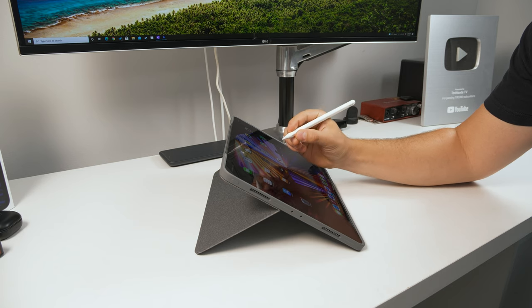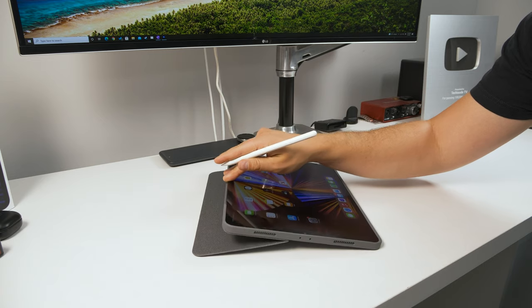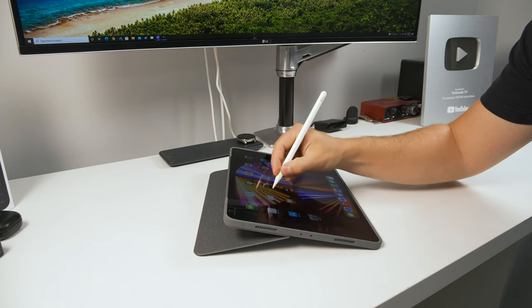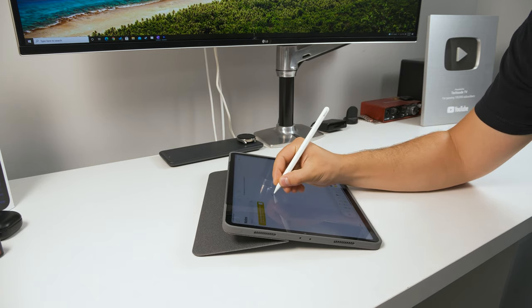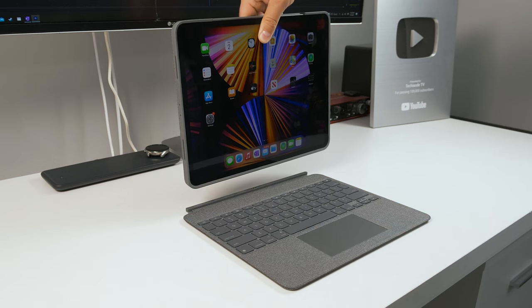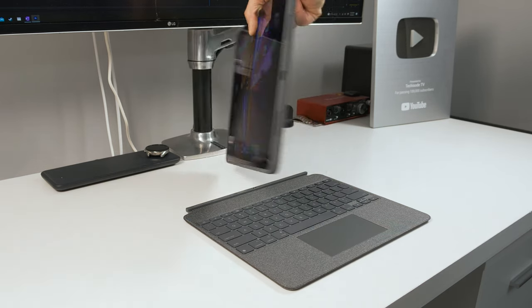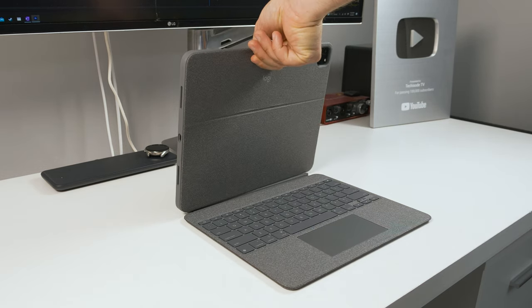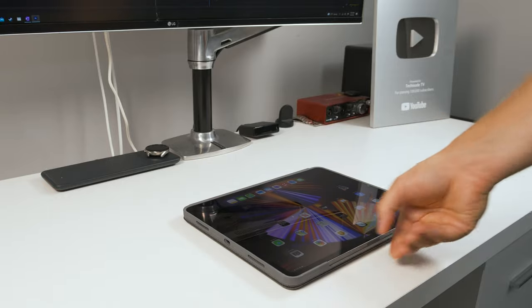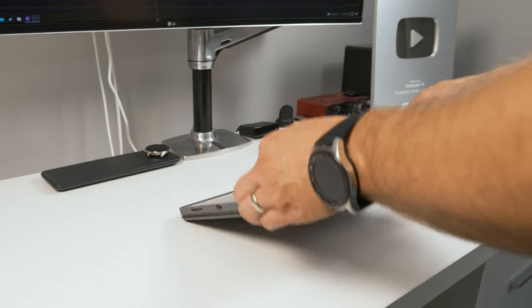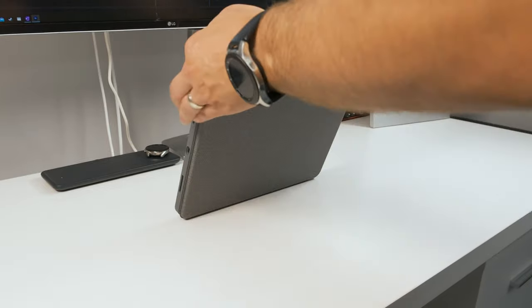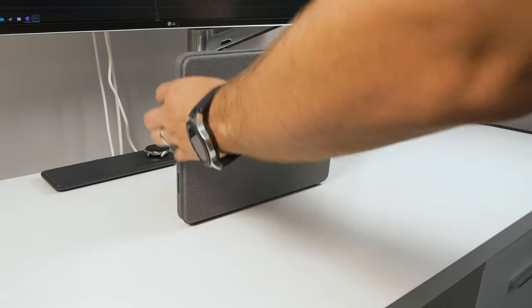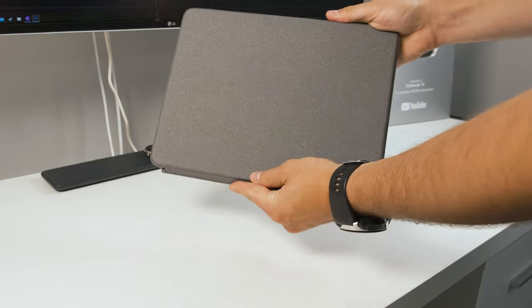And since the case detaches from the keyboard, you can flip it over and use it in writing mode, something that's not possible with the Magic Keyboard. Alternatively, you can rotate the iPad around and snap it back into place backwards on the keyboard if you want to keep the keyboard with you. And when you close the case, magnets hold it closed so it doesn't accidentally open when you're carrying it around.